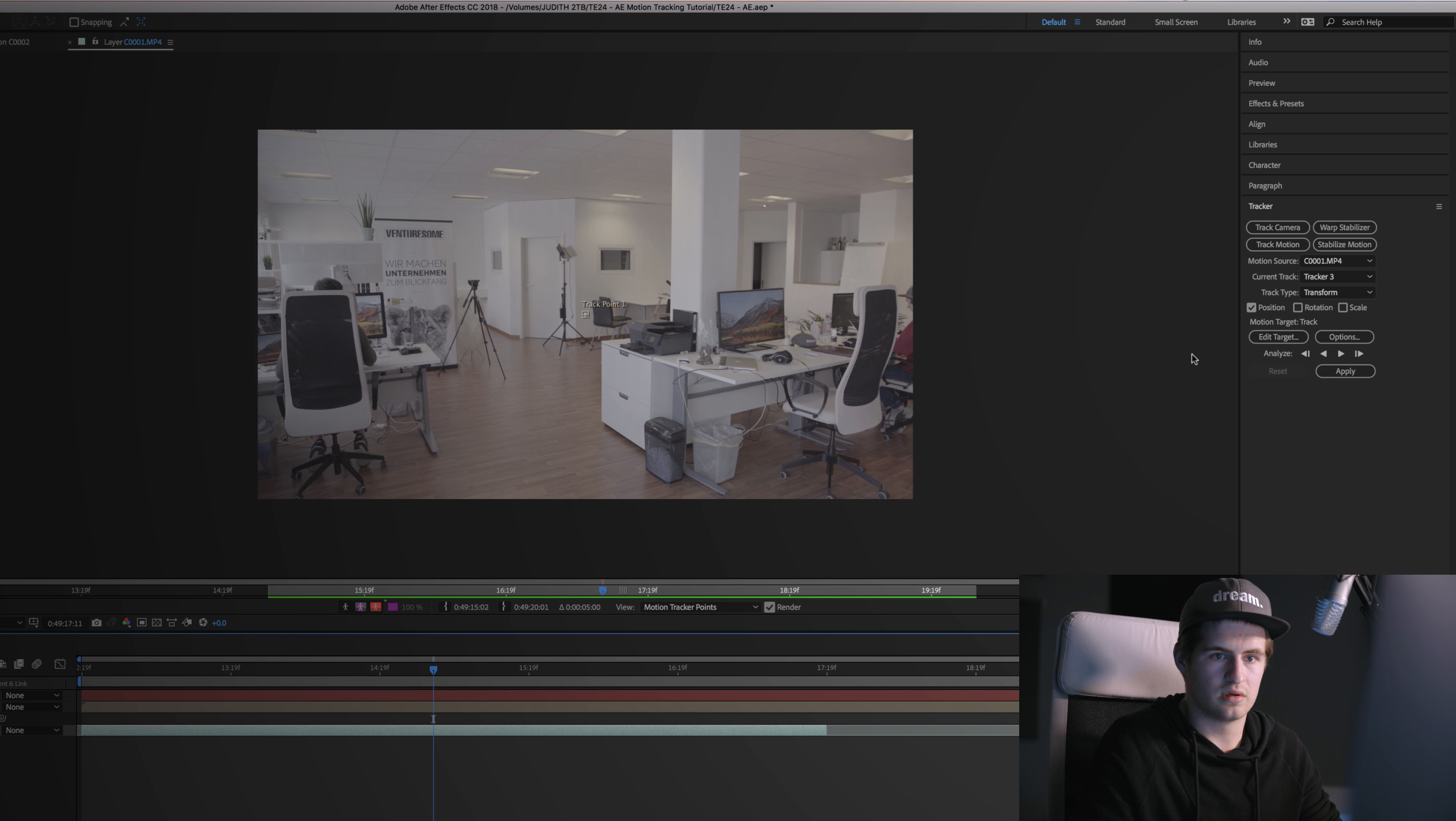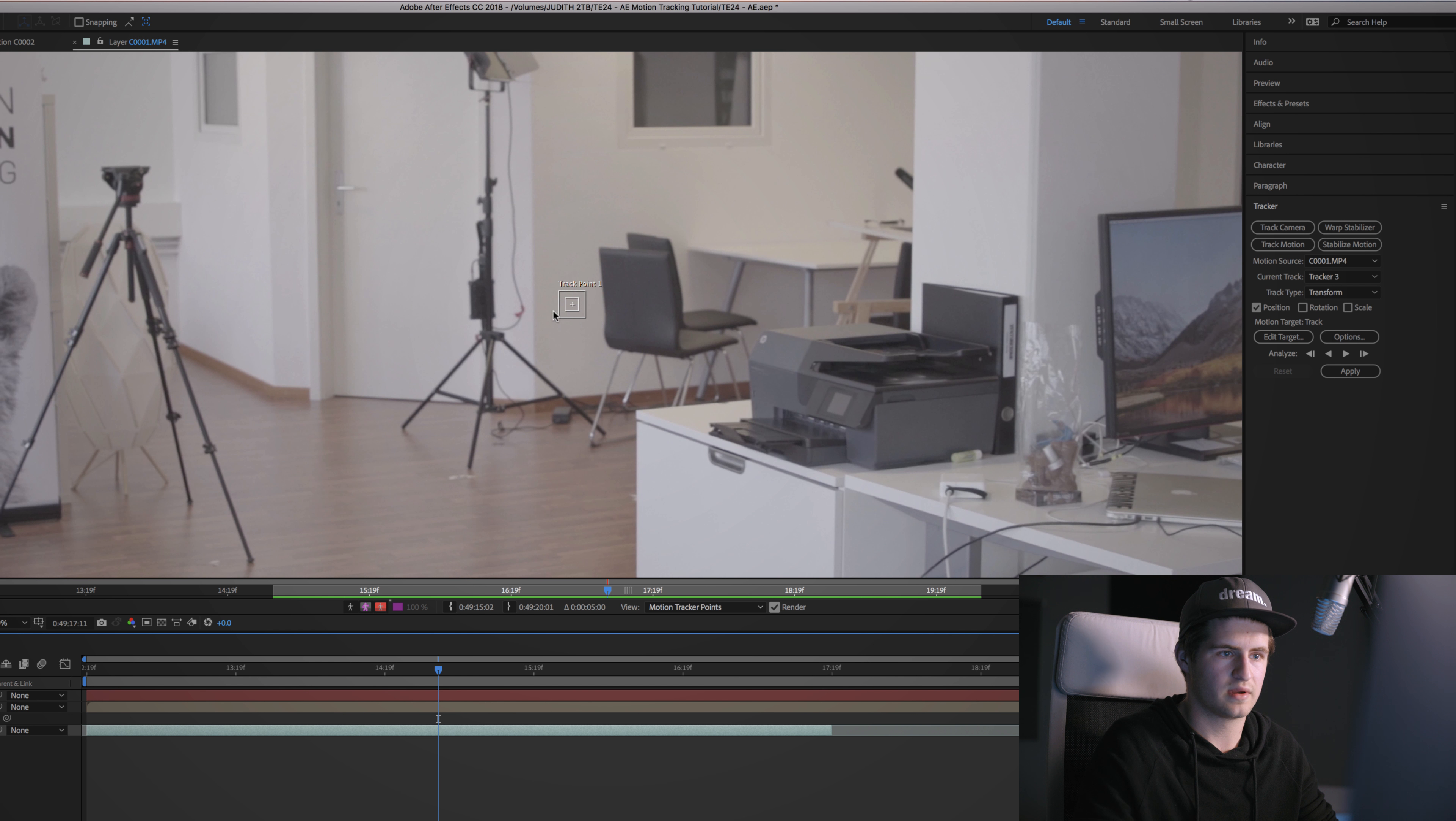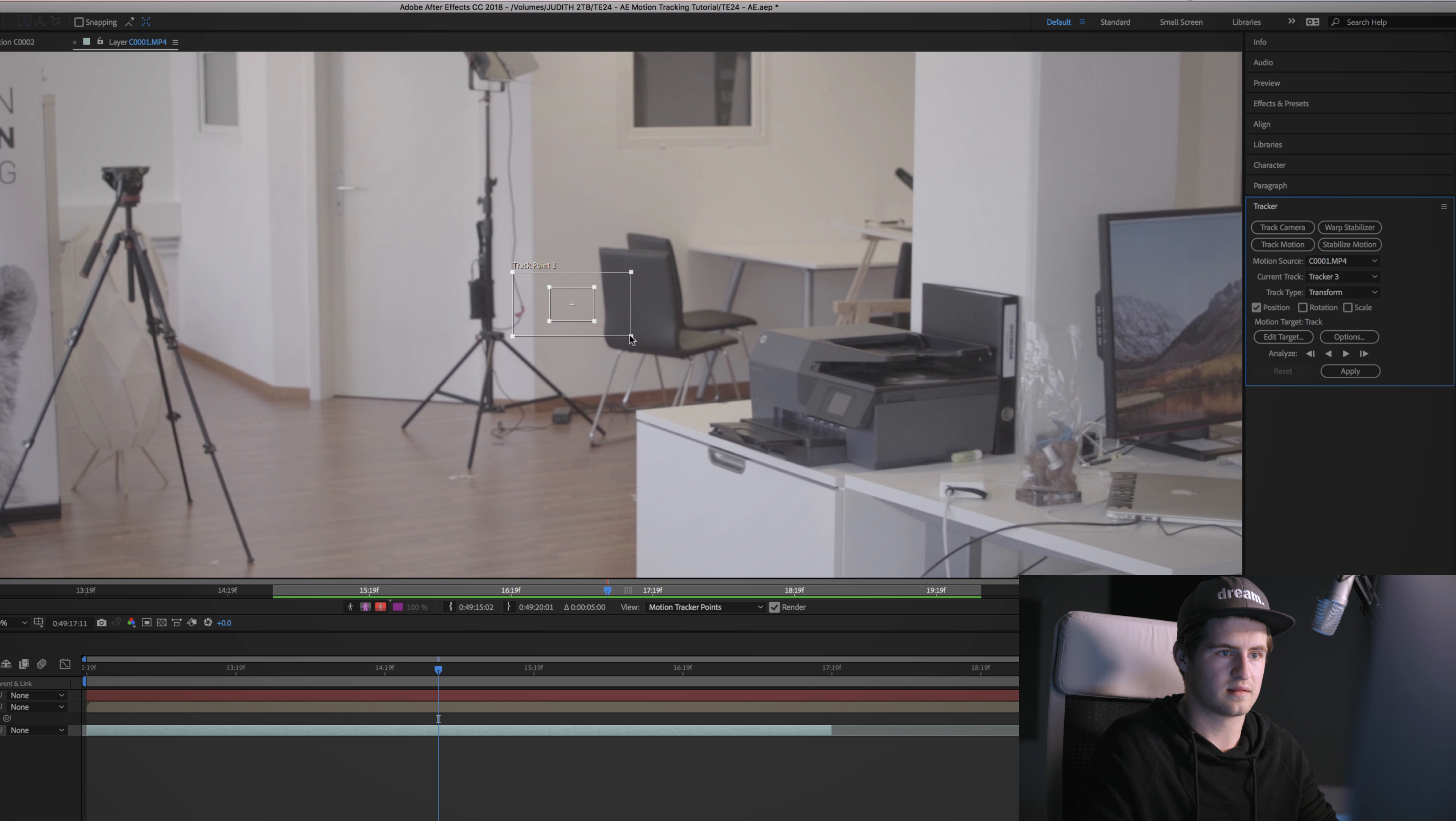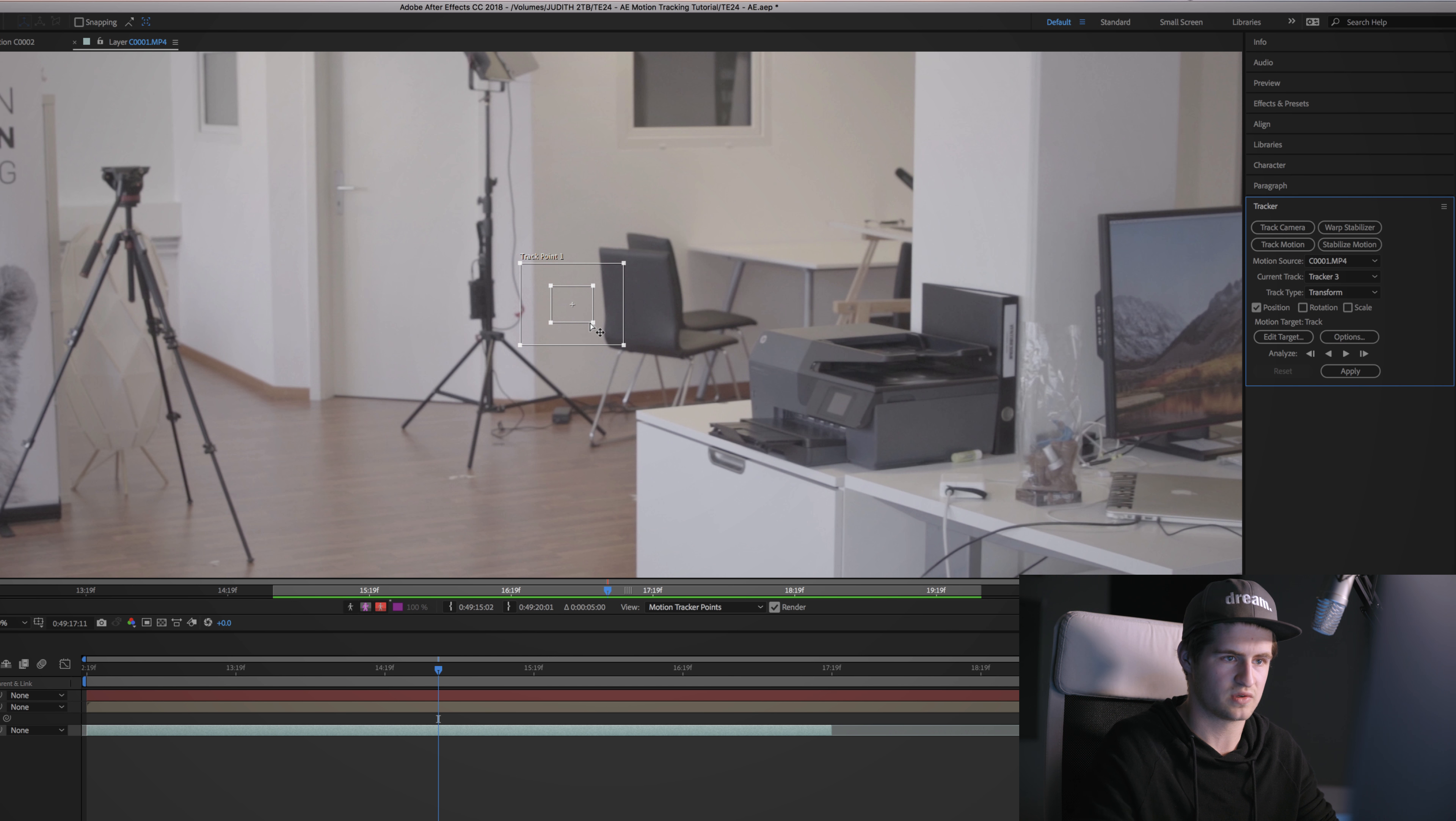So as soon as I hit the Track Motion button, you can see really really small over here that we got these two little rectangles. So what these are is basically they are telling the tracker which position you want to track.